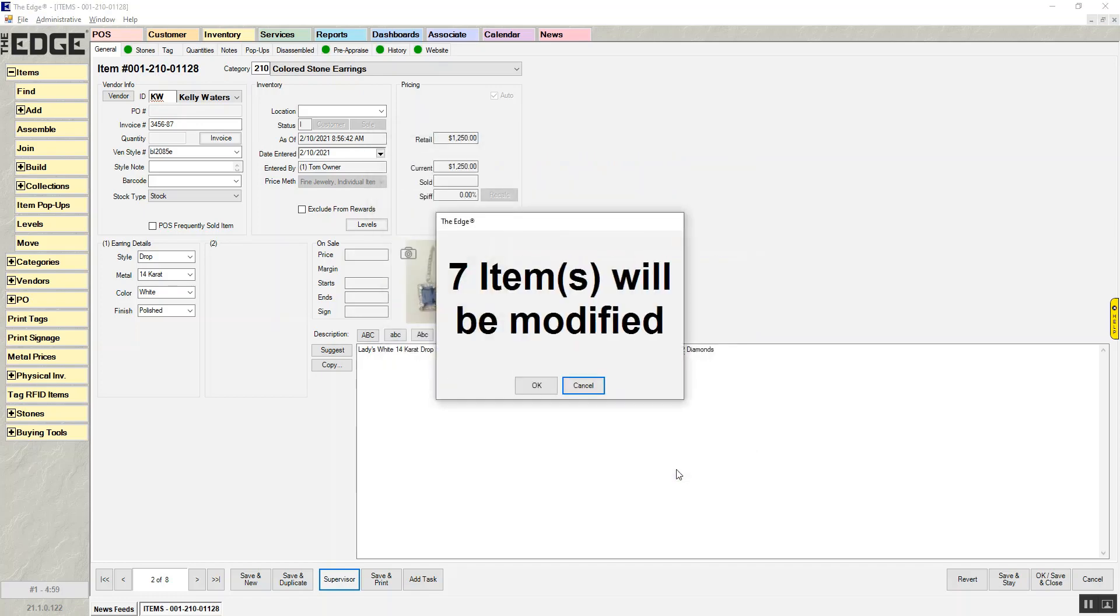When I hit save, it's going to go through, and again, I had eight items in total. And it's telling me that it updated all the other seven items.